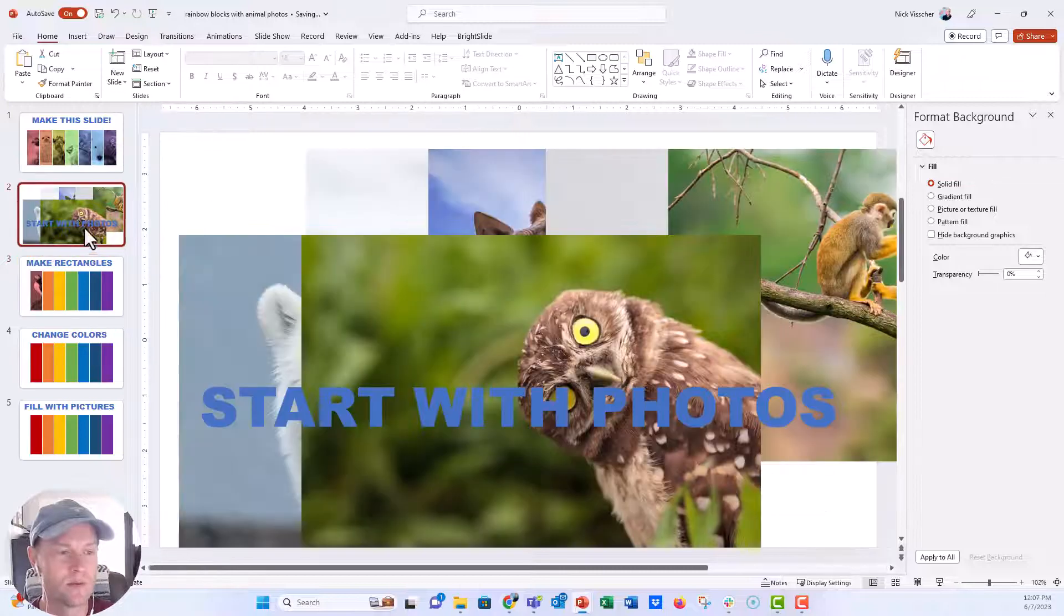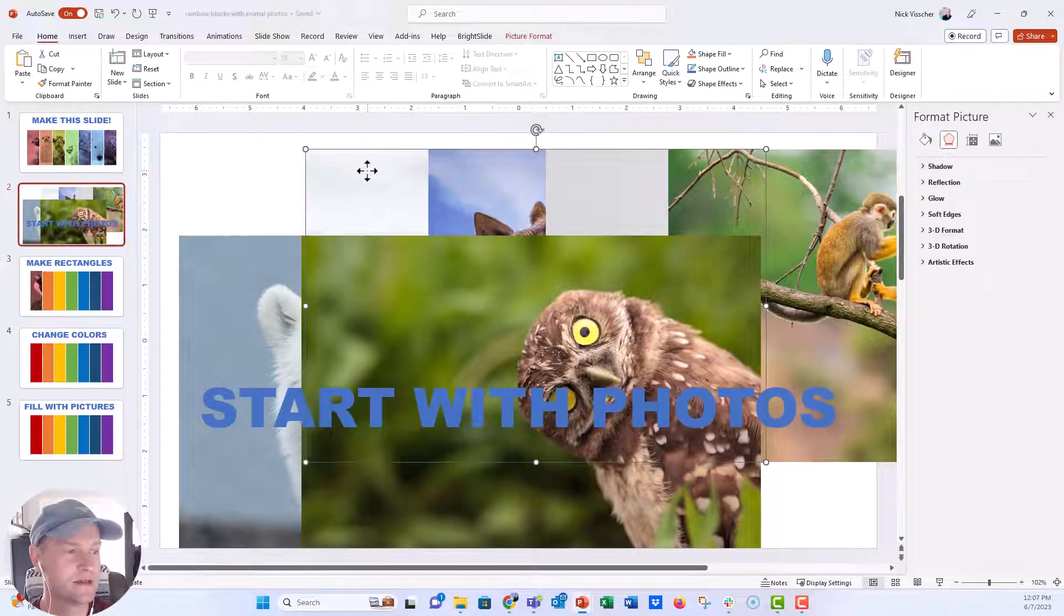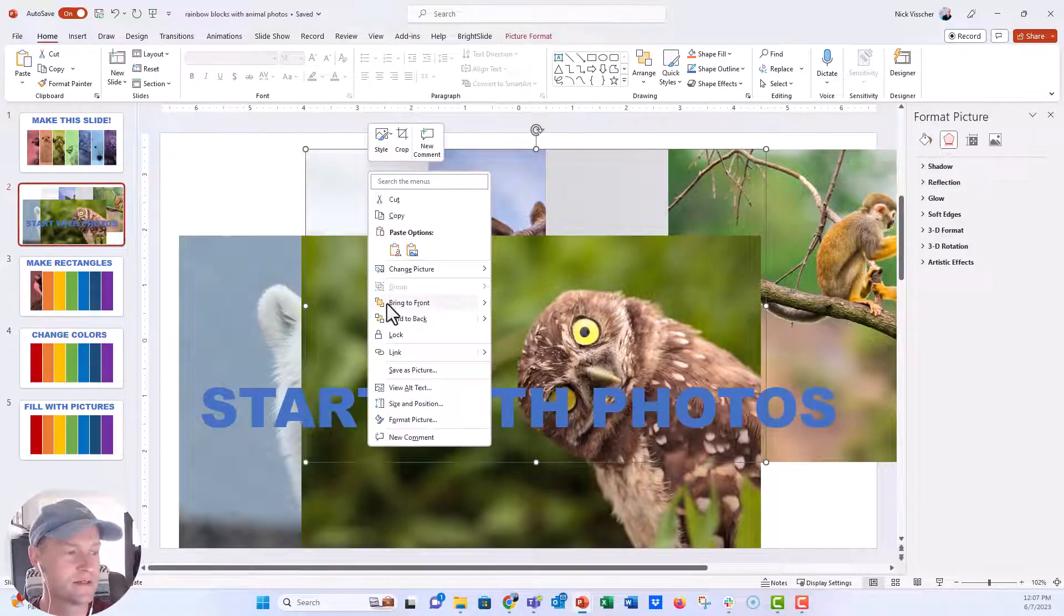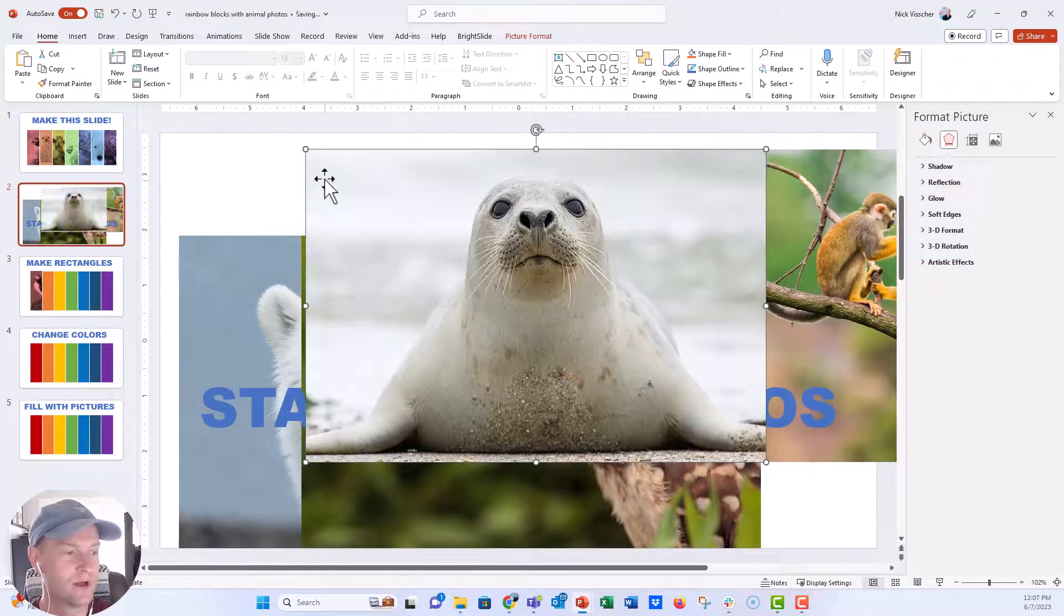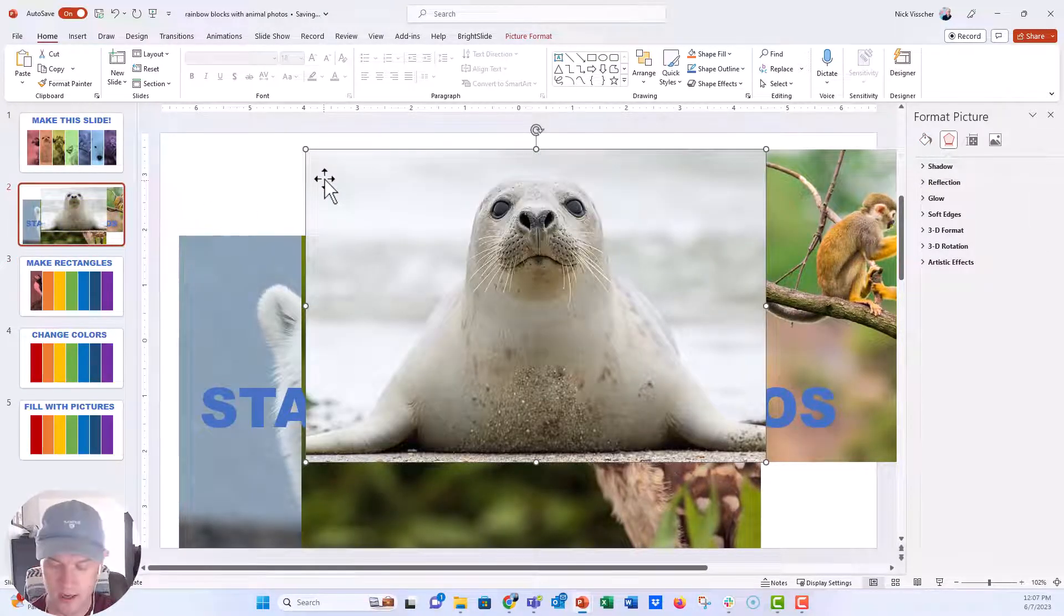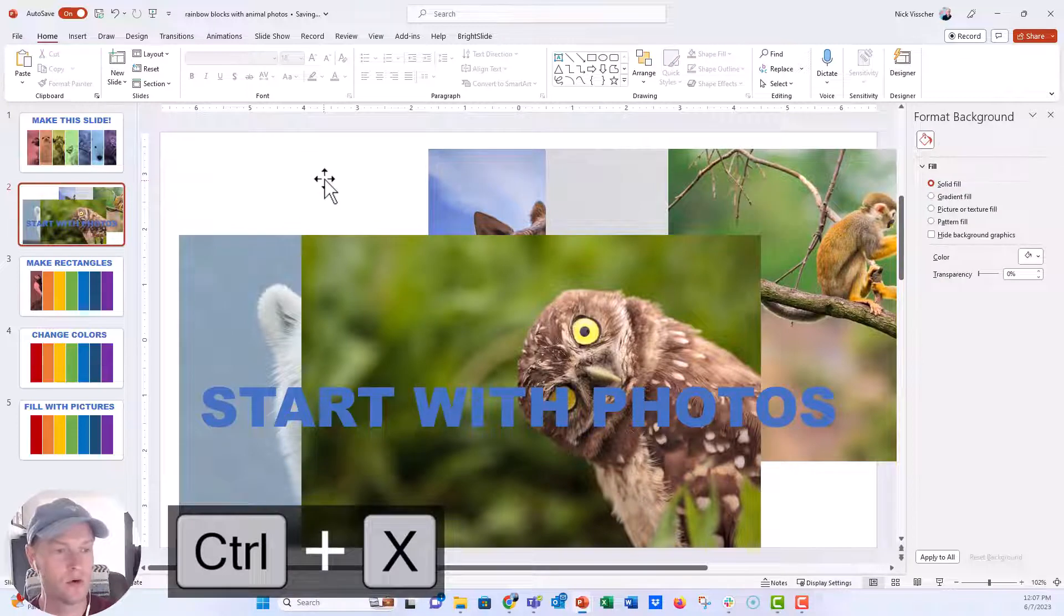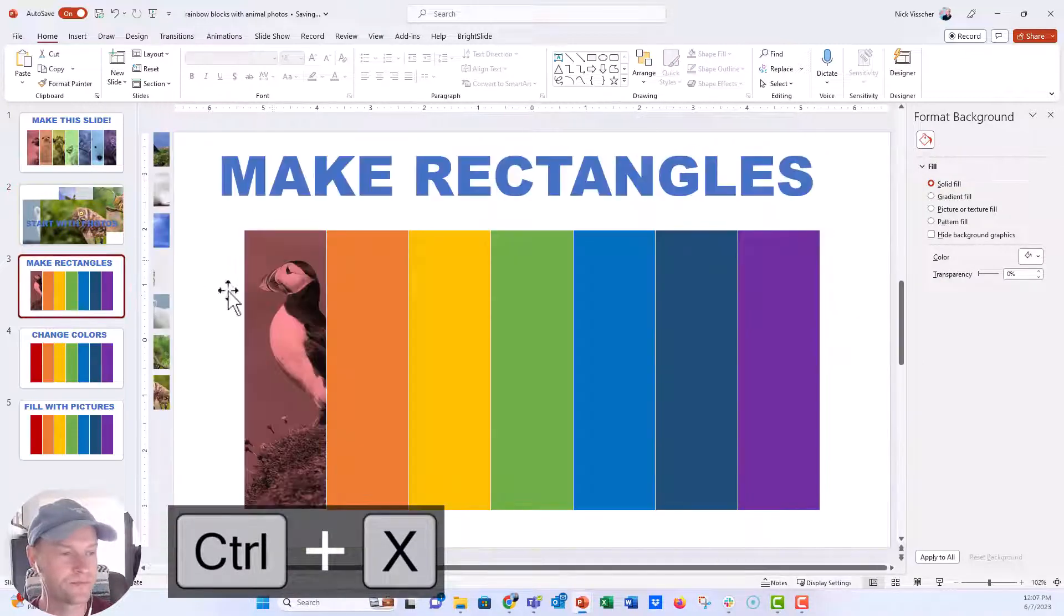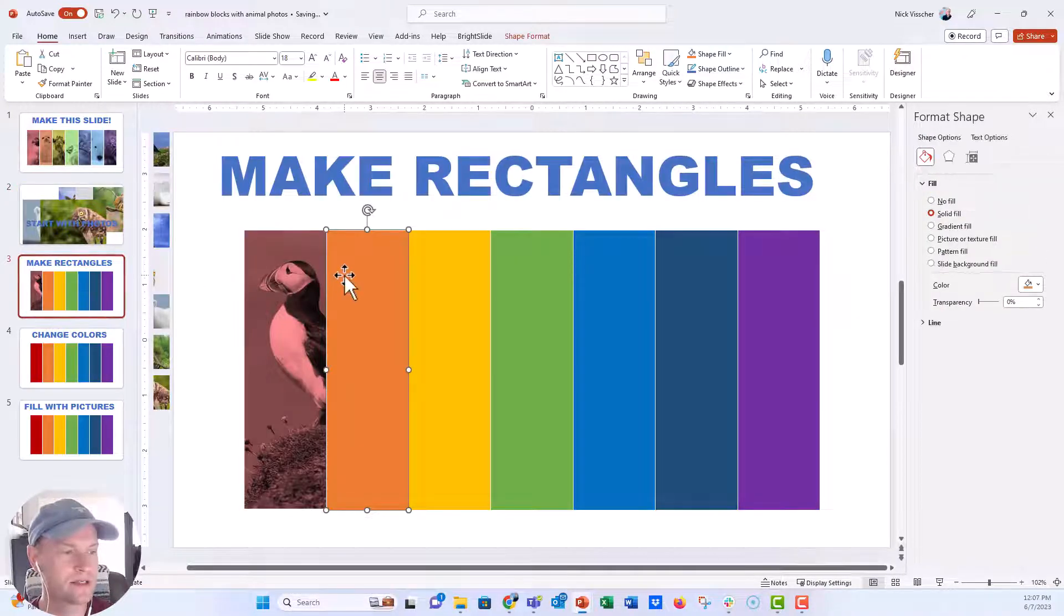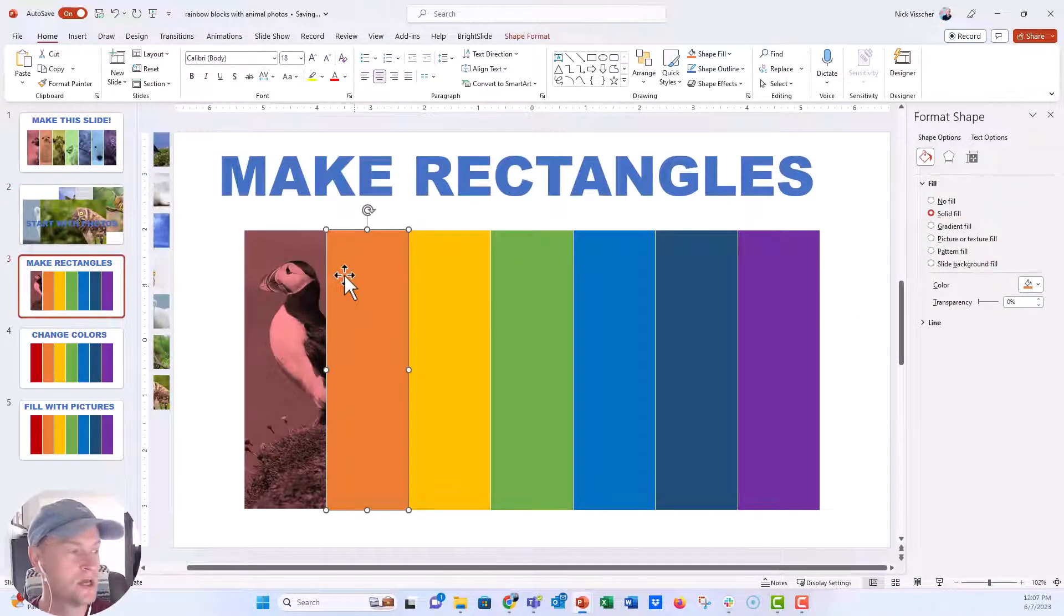My next one was a picture of a seal. I think this is the picture of a seal. We'll bring that to the front. Perfect. I'm going to say control X to cut it out. We'll go back to this orange shape.